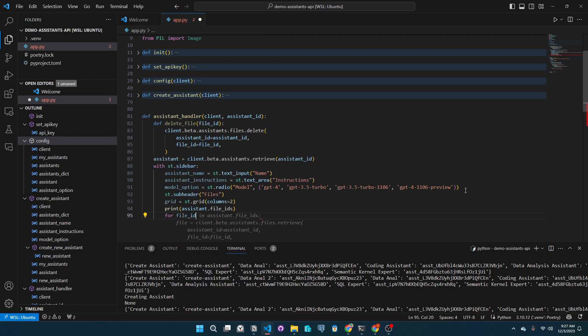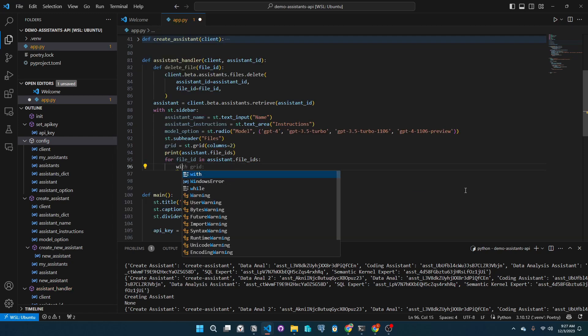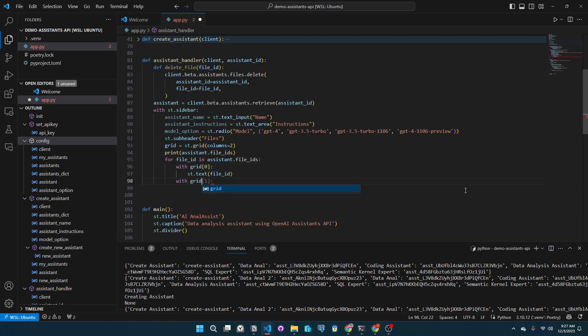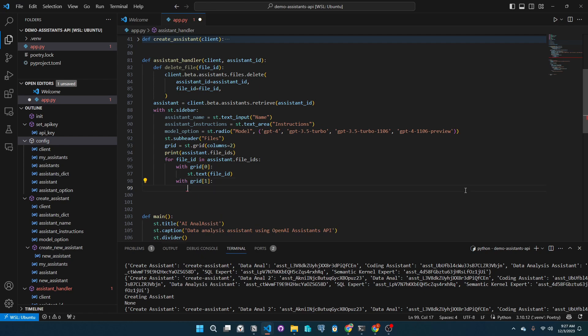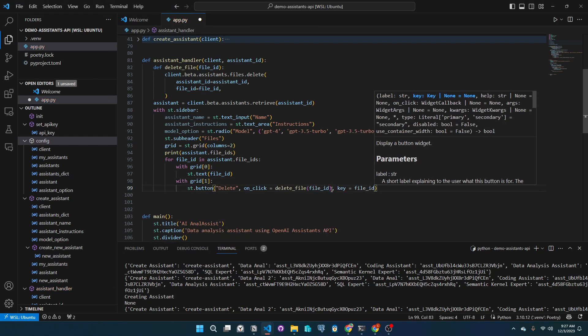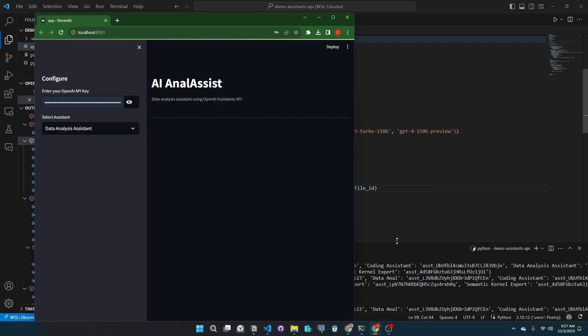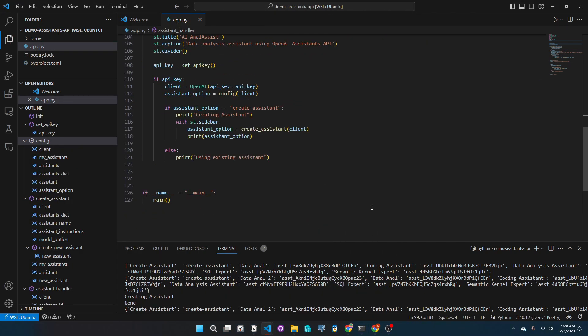Let's add an additional option to upload files. Here we will iterate through each file in the list of files of the assistant. We are making a grid in our interface and add the option to delete files with a button. Let's go ahead and test this function and see how it looks.